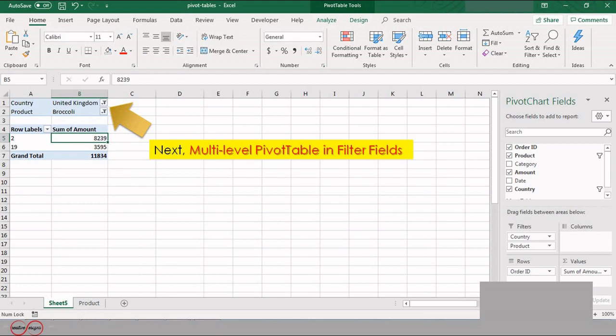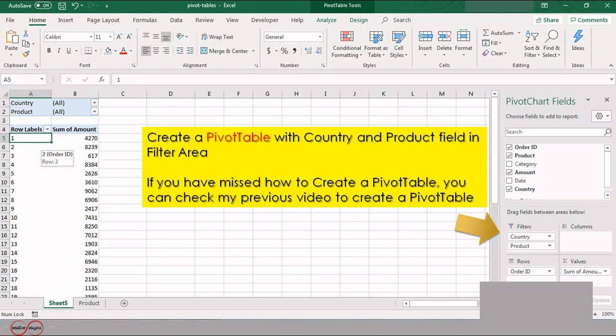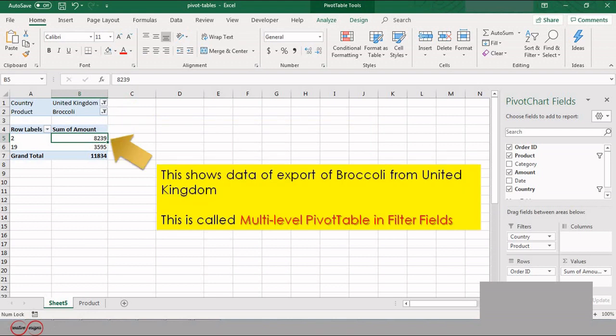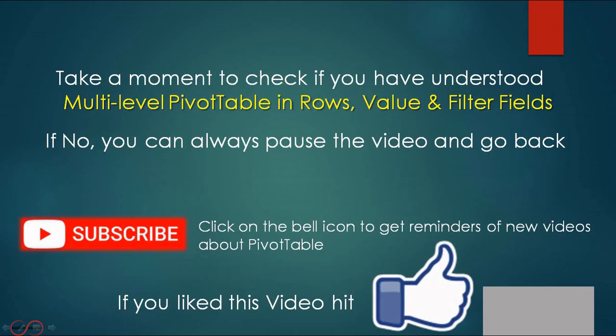Next, we will see a multi-level pivot table in the filters field. Create a pivot table with the Country and Product fields in the filter area. Filter the country to United Kingdom and the product to Broccoli. This shows the data of export of broccoli from United Kingdom. This is called a multi-level pivot table in filters field.